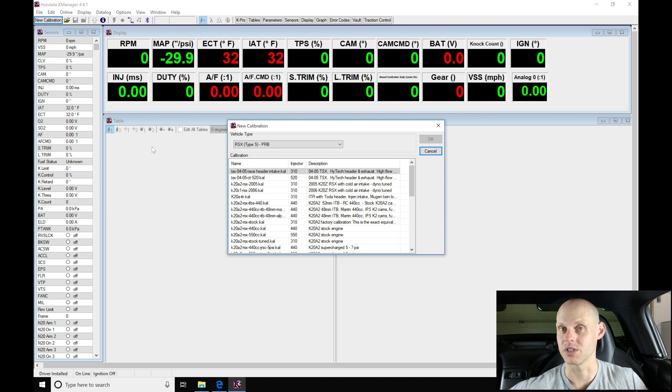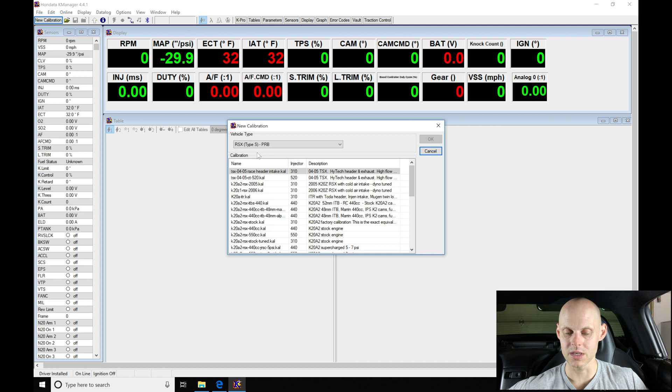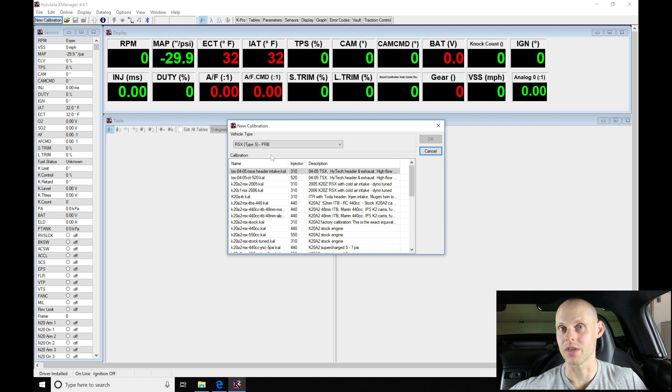So we're able to use more of the advanced closed loop features I'm going to be showing in this video. Moving down through our list here, we can see we have an RSX Type S PRB. That's going to be the ECU type that we're using in this application. It is an S2000 specific converted PRB ECU from Hondata, but we're going to be using this calibration type.